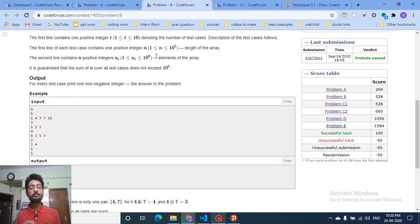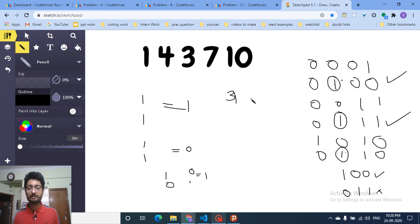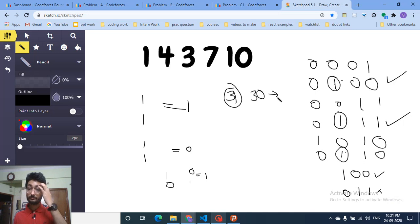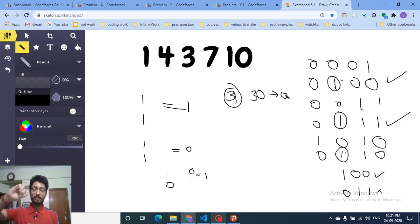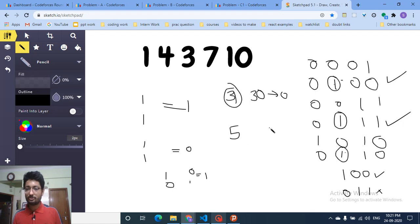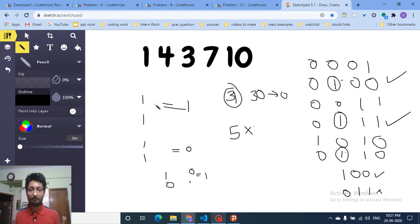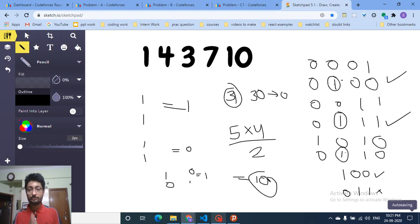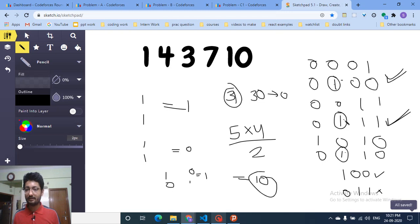For every bit position, count how many numbers have a one at that position. The maximum bit length for numbers up to 10^9 is 31 bits (since it's a positive 32-bit number, the sign bit is excluded). So iterate over bit positions from 31 down to 0. For each position, count the ones. If there are n numbers with a one at that position, the number of pairs you can form is n*(n-1)/2. For example, five ones give 5*4/2 = 10 pairs.